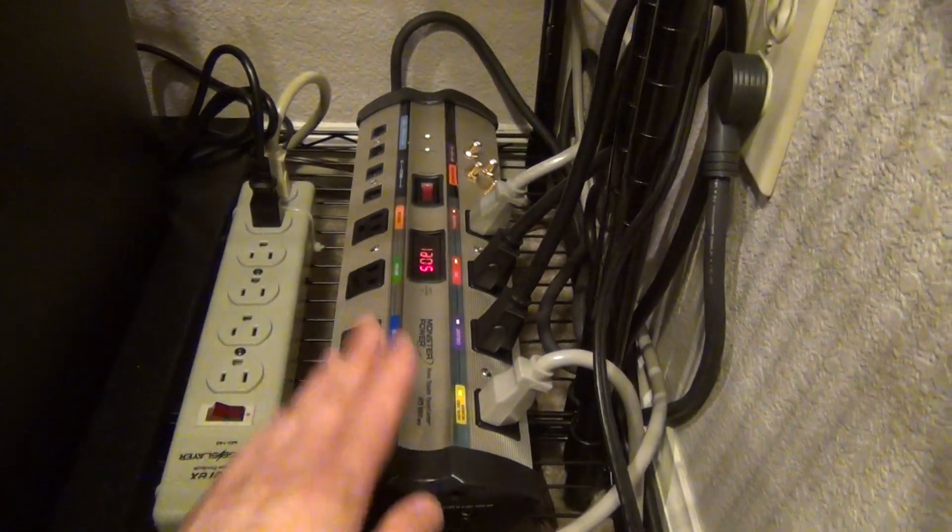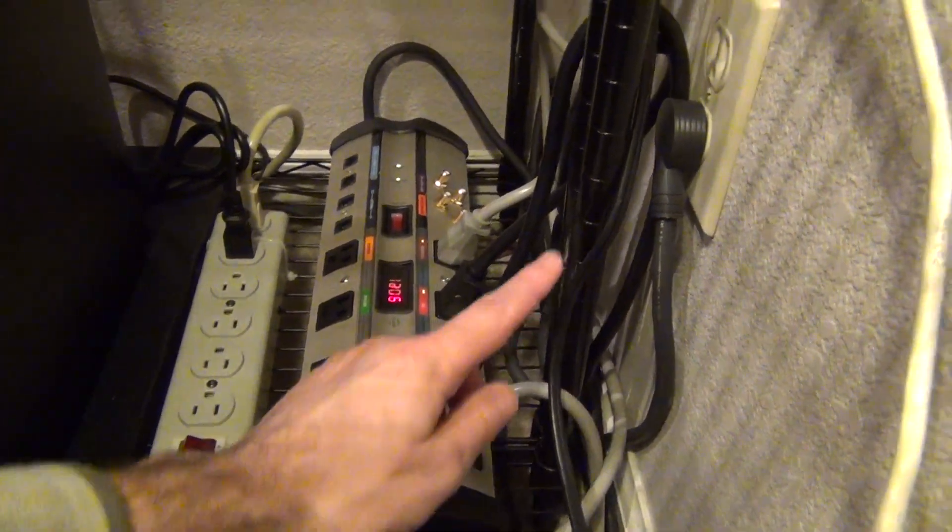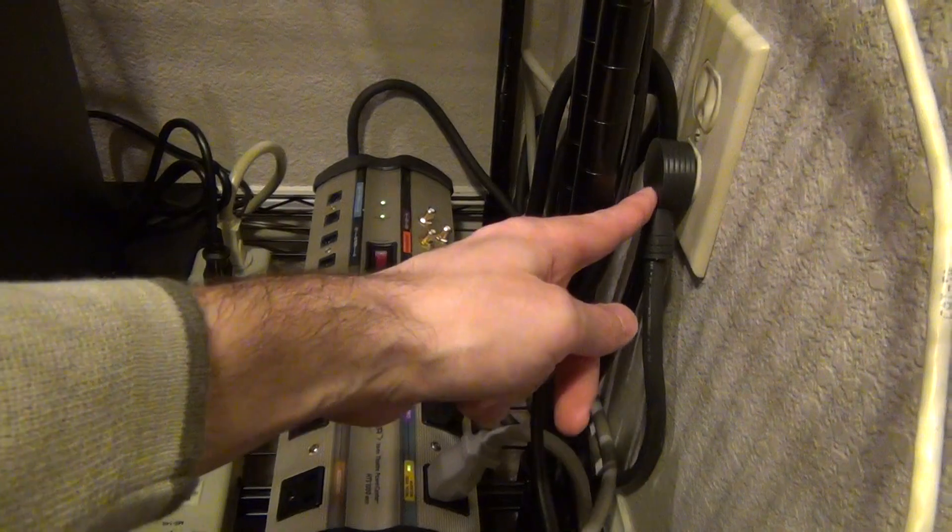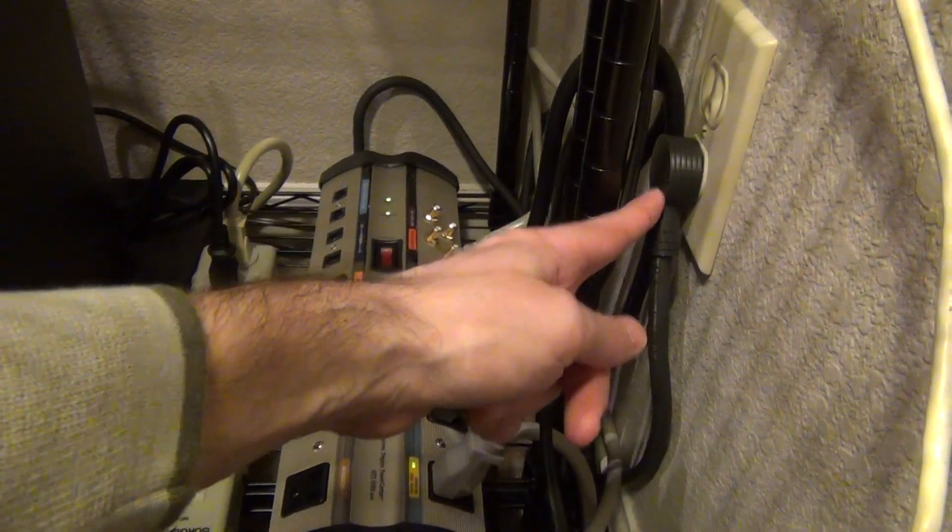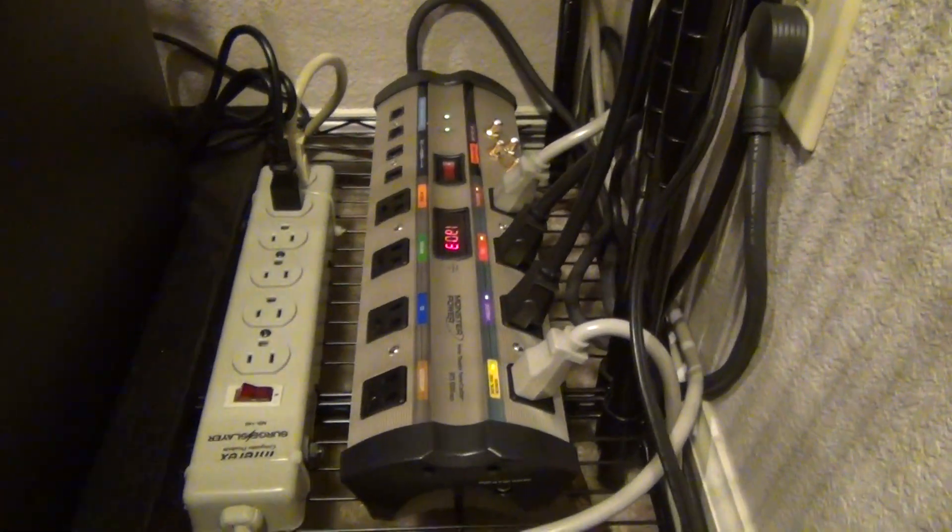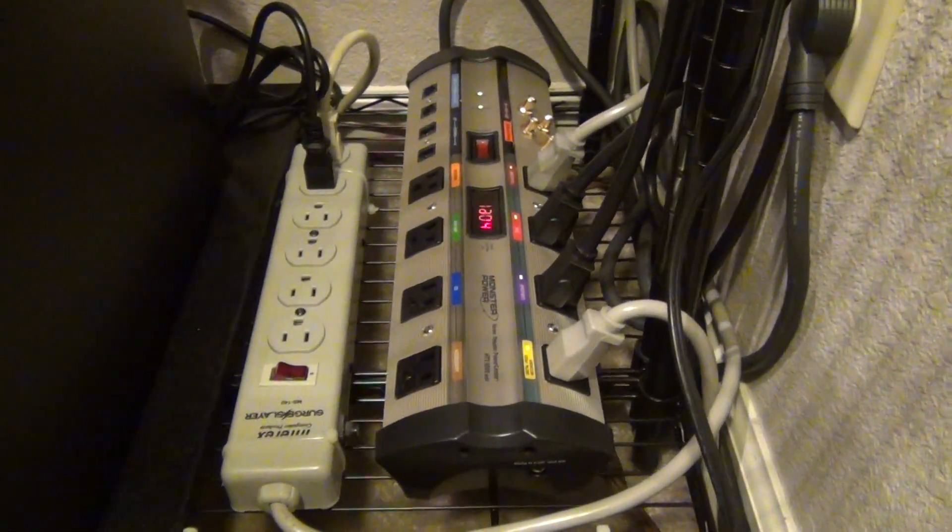They give you a flat plug here so that it can more easily slip behind things.